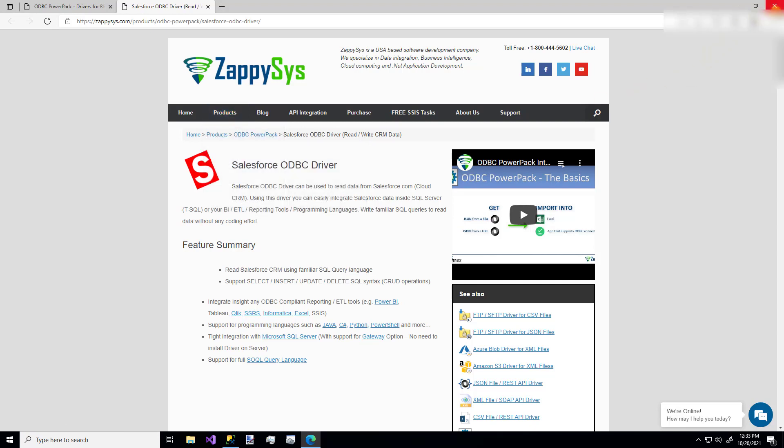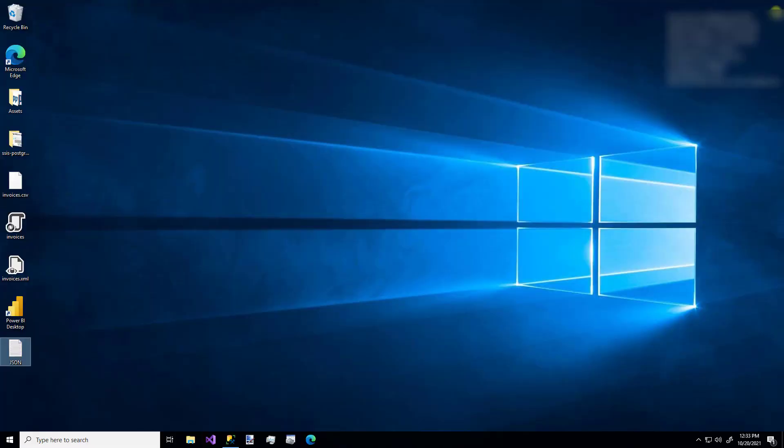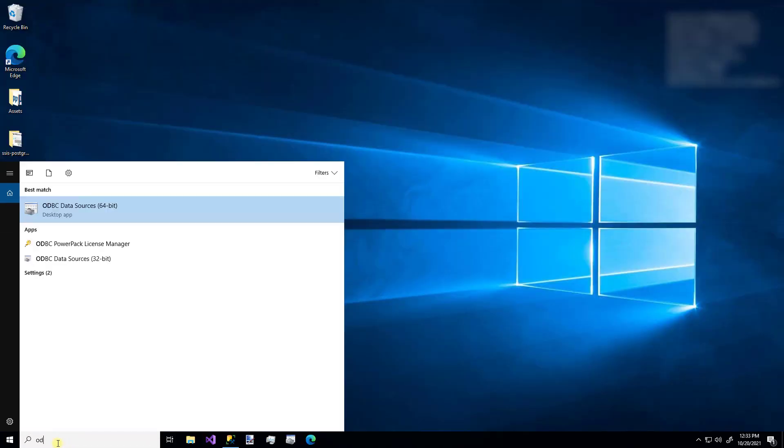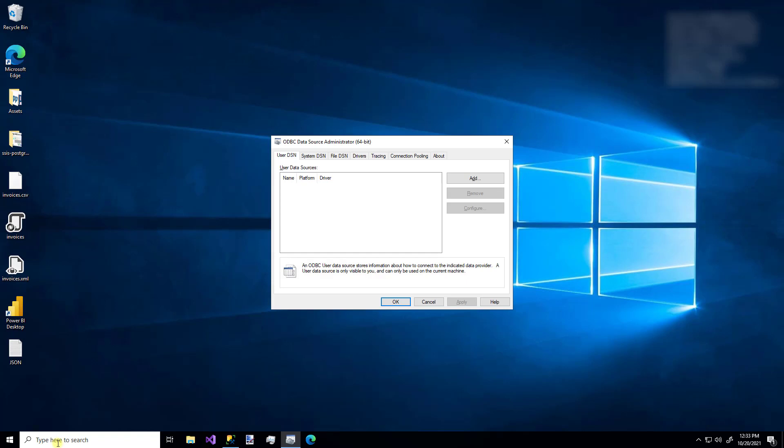Once you have the Power Pack installed on your machine, you can just search for the ODBC UI, and you can either create a user DSN or a system DSN. A user DSN or data source name is only going to be available to the user when I'm logged into this machine. If it needs to be a DSN that's available to other users or a service account, you would want to create a system DSN.